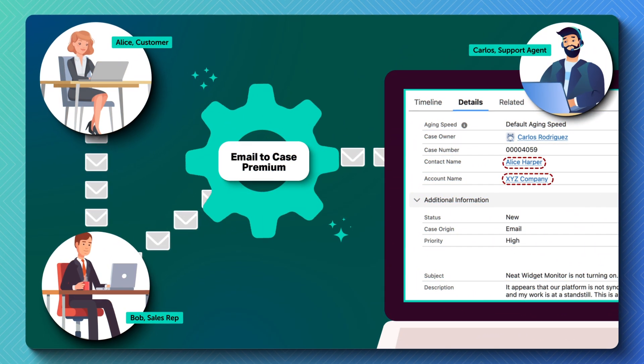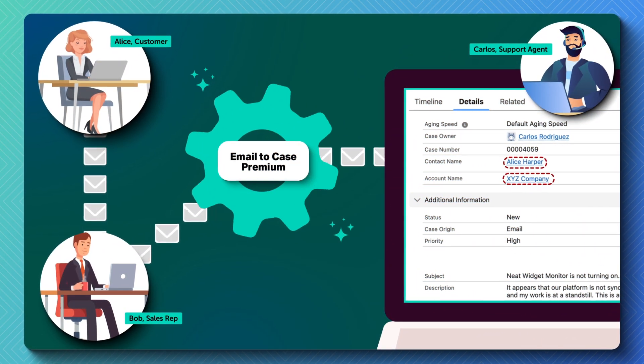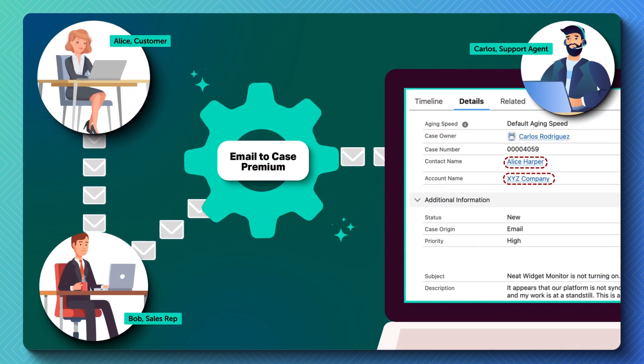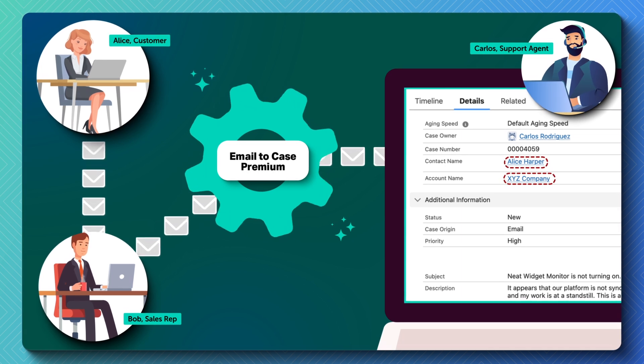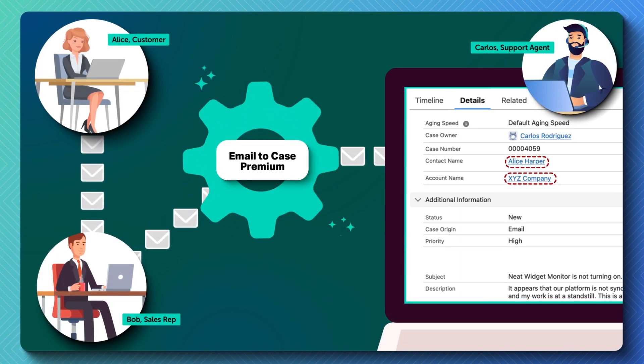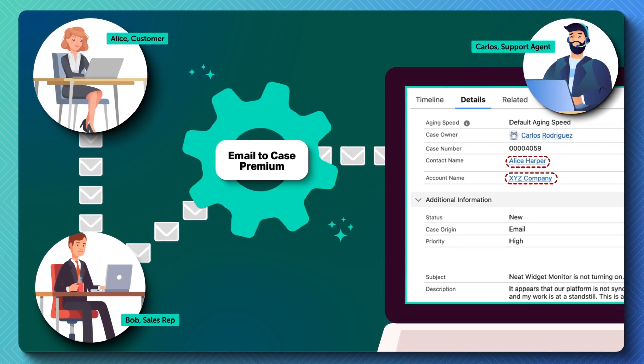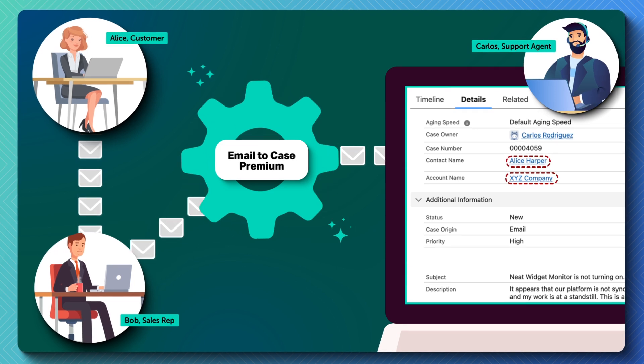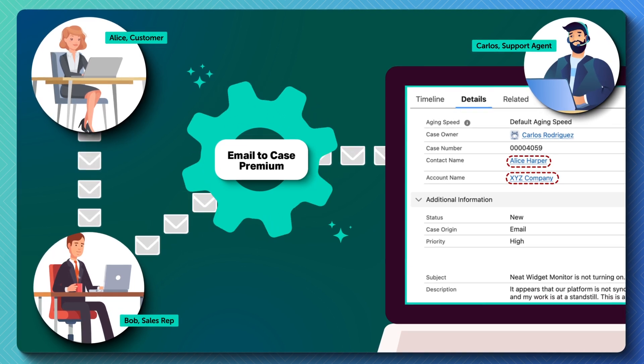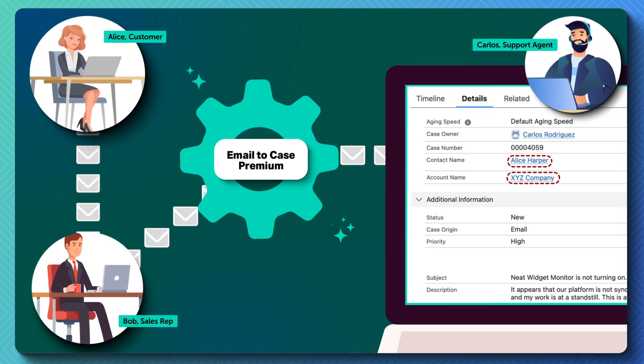With the forward to case feature of email to case premium, if a customer directly contacts an employee at their individual work email, the employee can quickly forward the email to a support email address and a new case is created as if the customer created it.